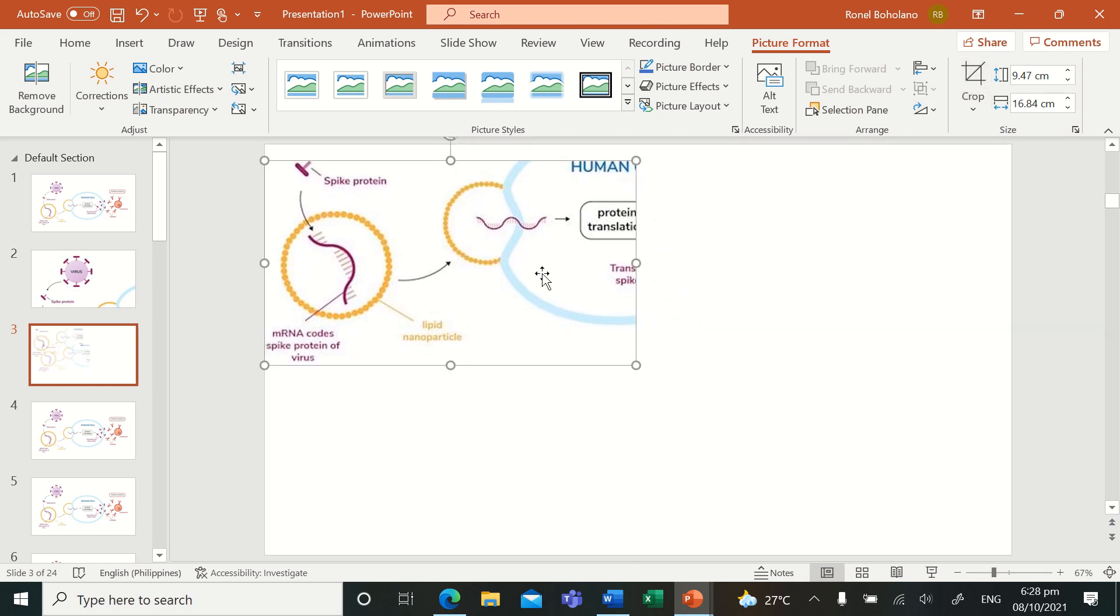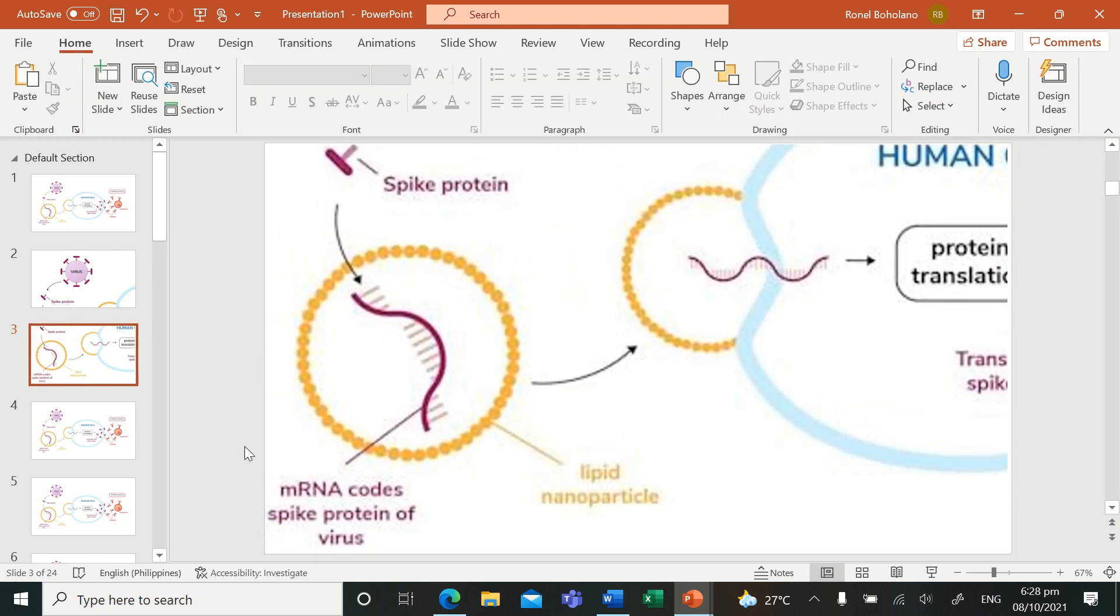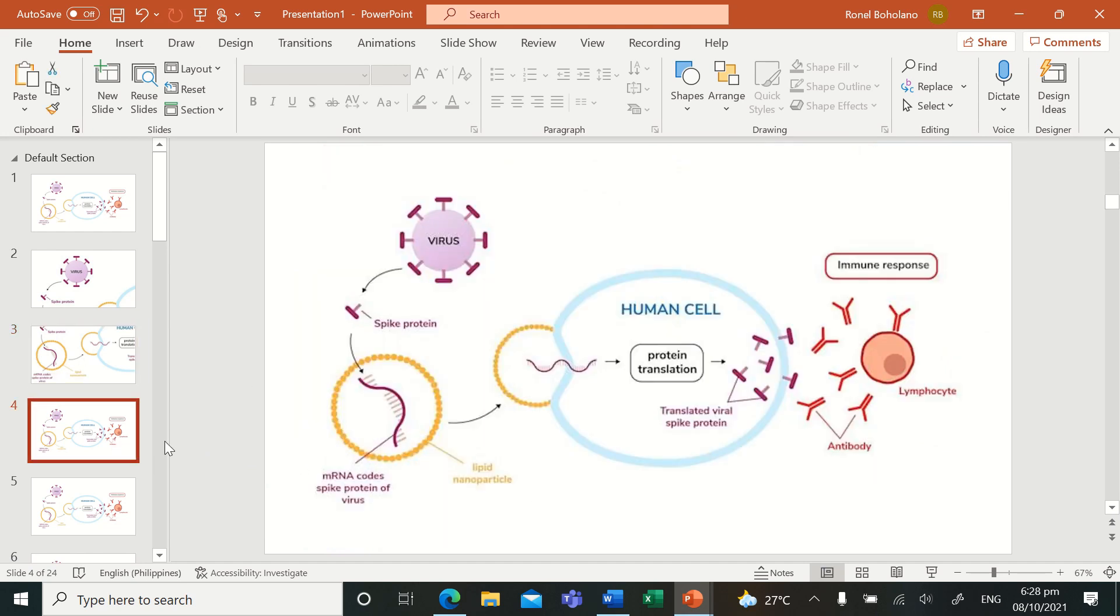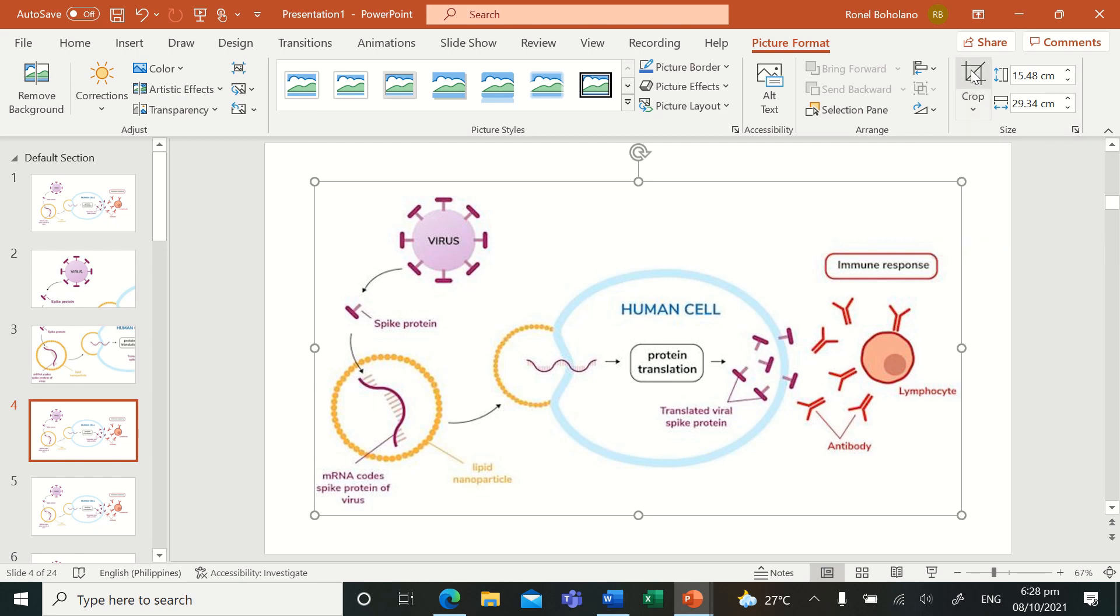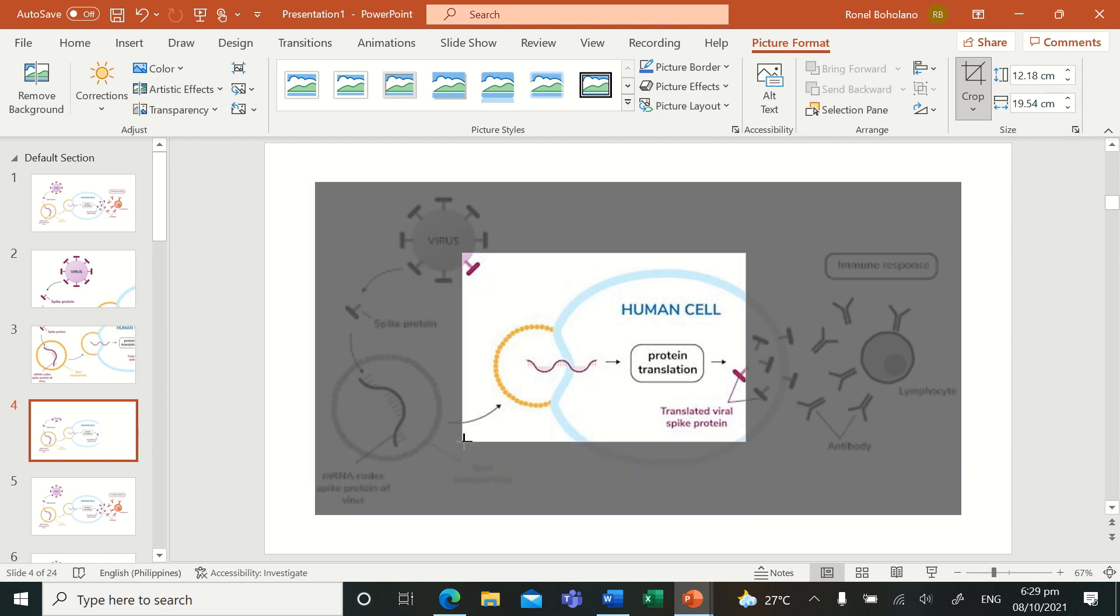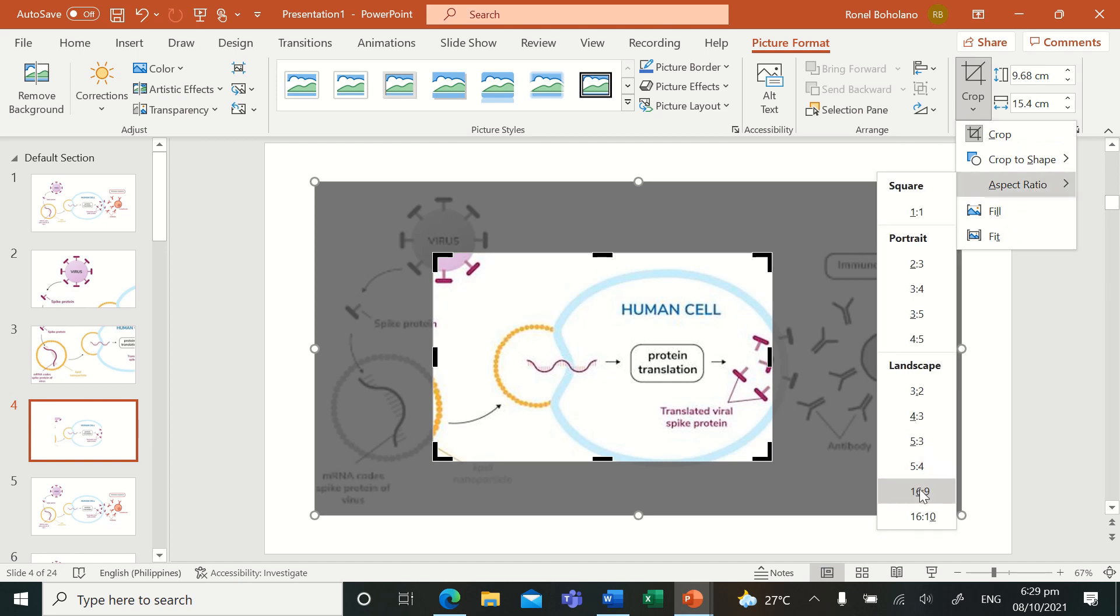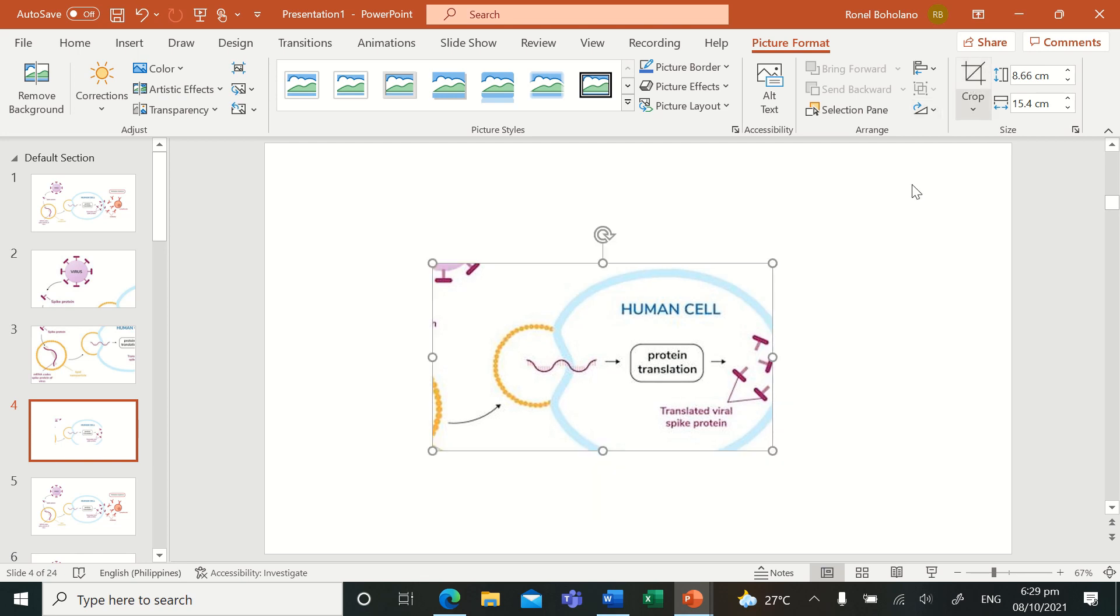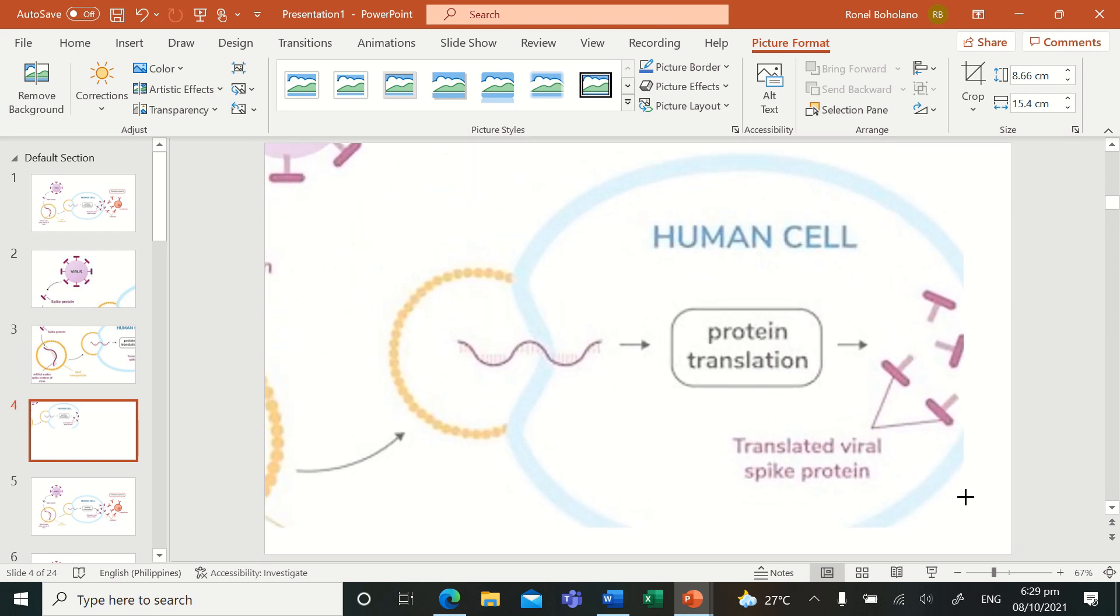Now from that mRNA codes spike protein of the virus, that mRNA in lipid nanoparticle, that's the vaccine already. Then how does it enter? It enters the human cell. Once it's injected in you, in the aspect ratio, this process shows that spike protein of the virus was injected to you.